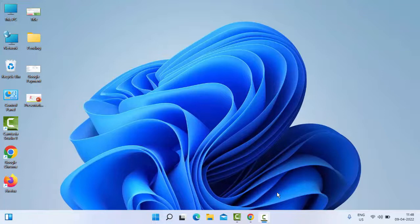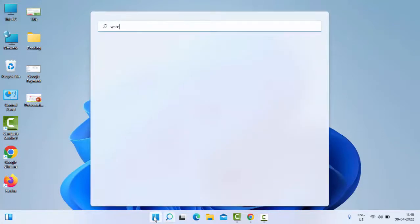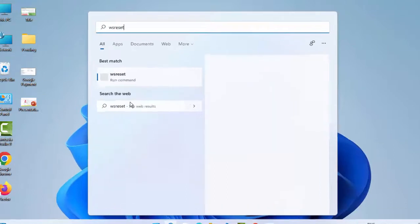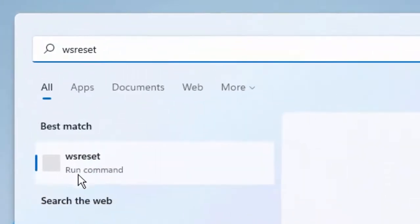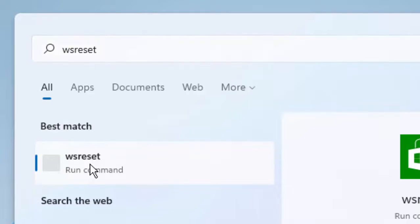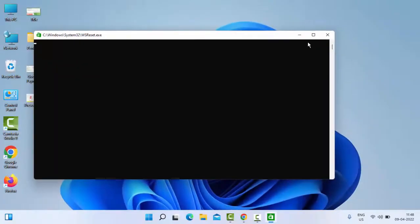And the second method, just go to Start and type here wsreset. Now select this wsreset run command, just click on it and you need to wait here for complete this process.